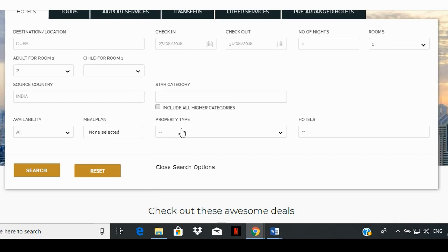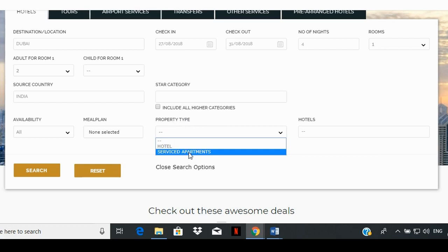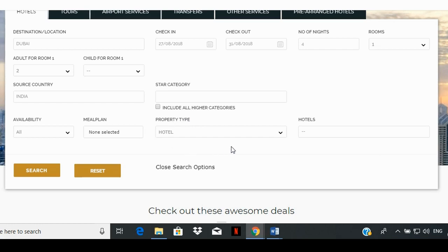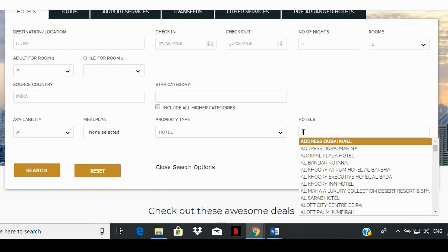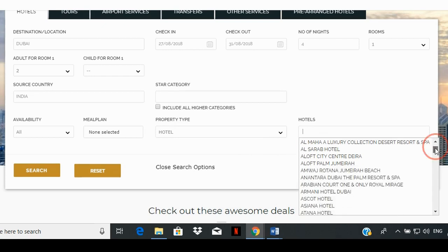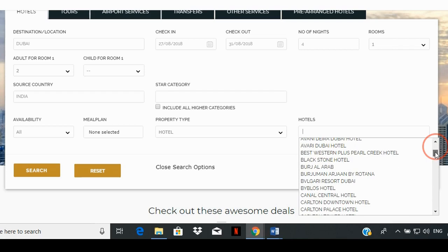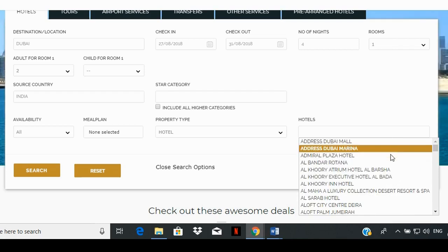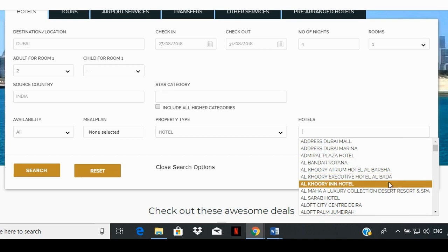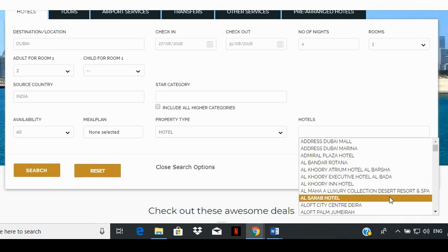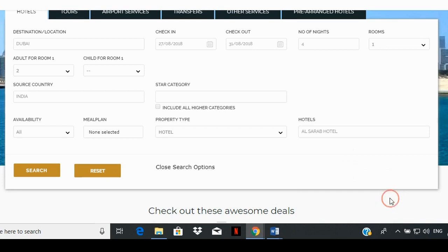In the property box you can choose between hotel or serviced apartments, which will show the listing in accordance. Click on the hotel box and press the space bar button on your keyboard to see the listing of all hotels in the system. If you leave it blank and click on search, it will list down all the hotels in the system as per the location and the choices you indicated in the previous selection boxes.